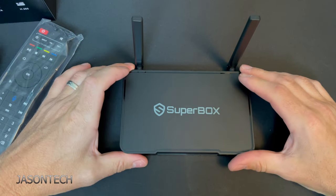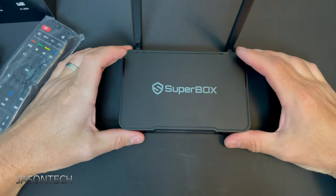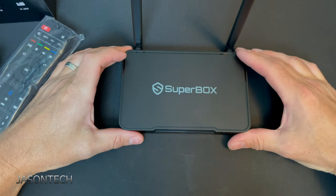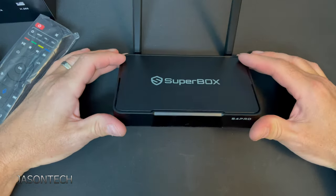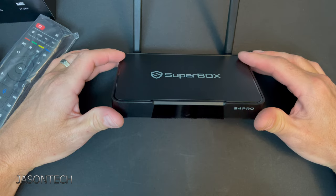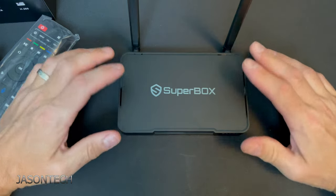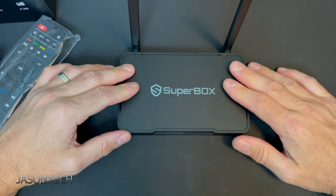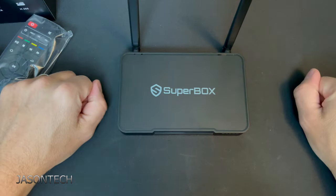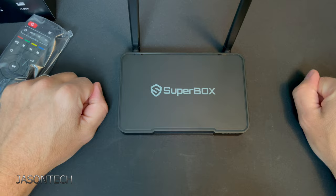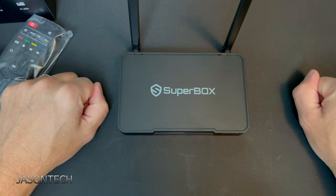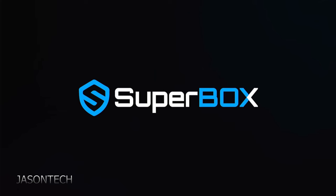So overall looks not much is different from the S2 and the S3. So let's plug this guy in and let's set it up. So the box is booting up.